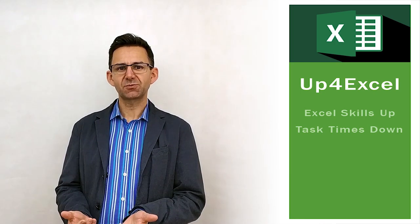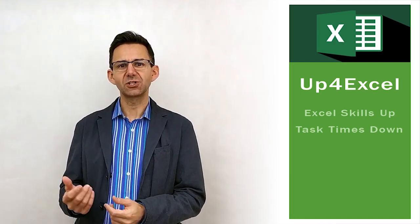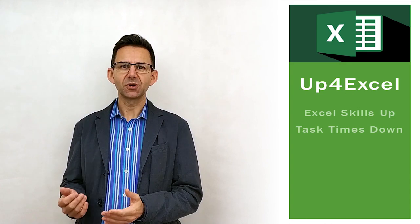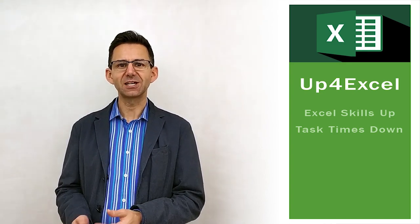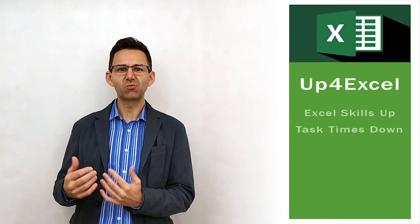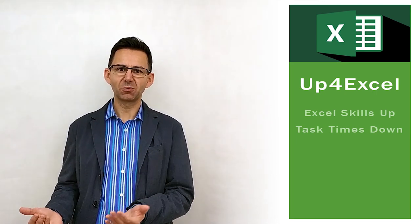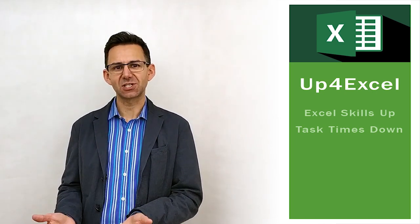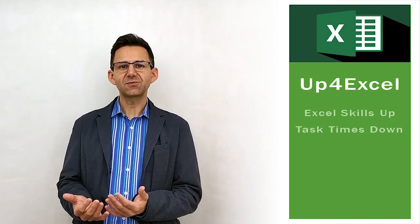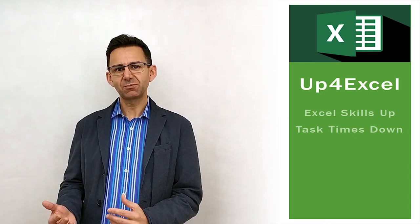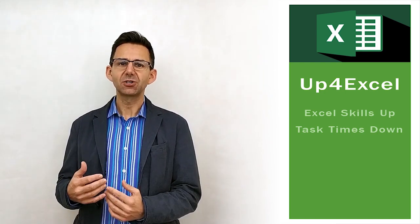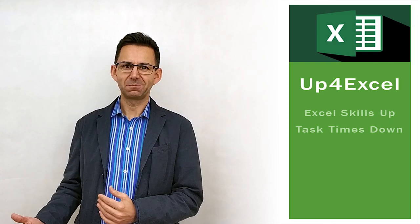If you've ever been interrupted in a meeting to be told that your numbers don't add up, you'll know how annoying that can be, especially when it's just rounding error that has caused the problem in the first place, and anyone could see that. Well, in this video, I'm going to show you a very simple technique as to how you can avoid that ever happening again.